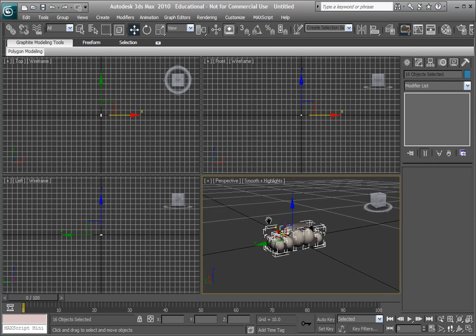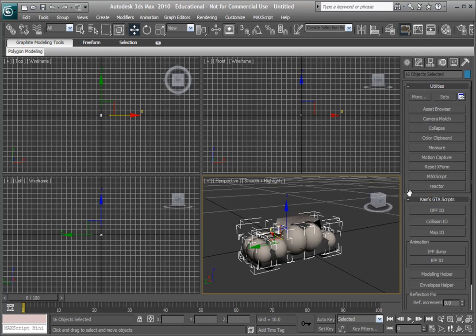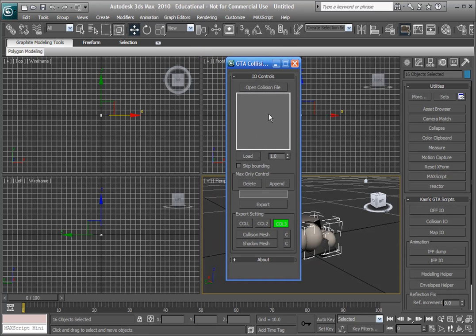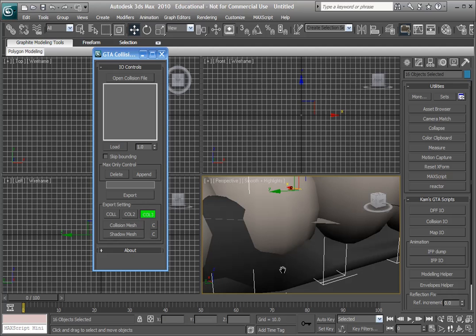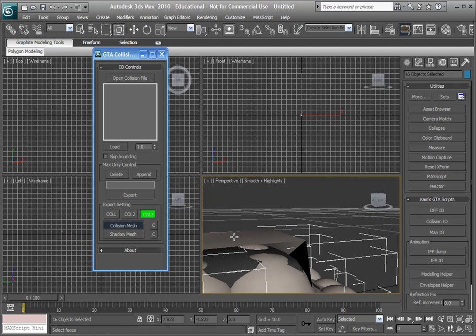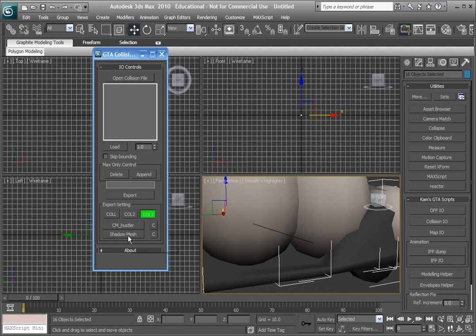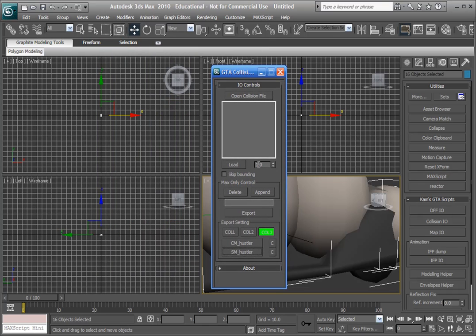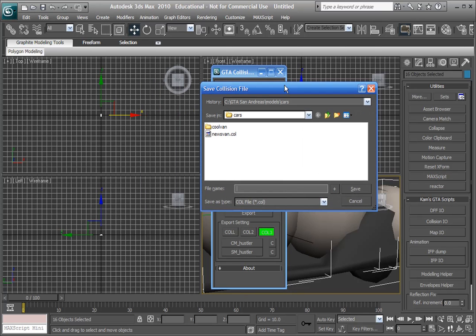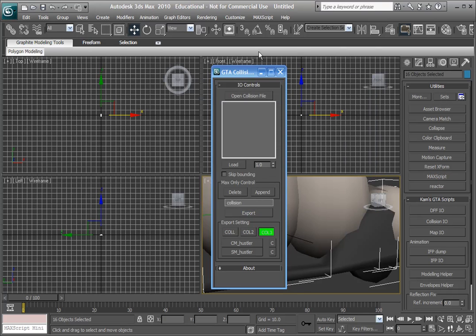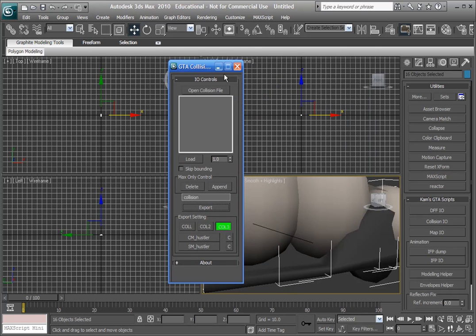Select everything. Go into the utilities panel. Open the collision I.O. Now we're going to select the collision mesh, which is this one here which we just modified, and then select the shadow mesh, which is this one here, the black one. And now we're going to call it collision, and then go export, and export it where you like. I'm going to call it hustler.col. Make sure it's a dot col extension.